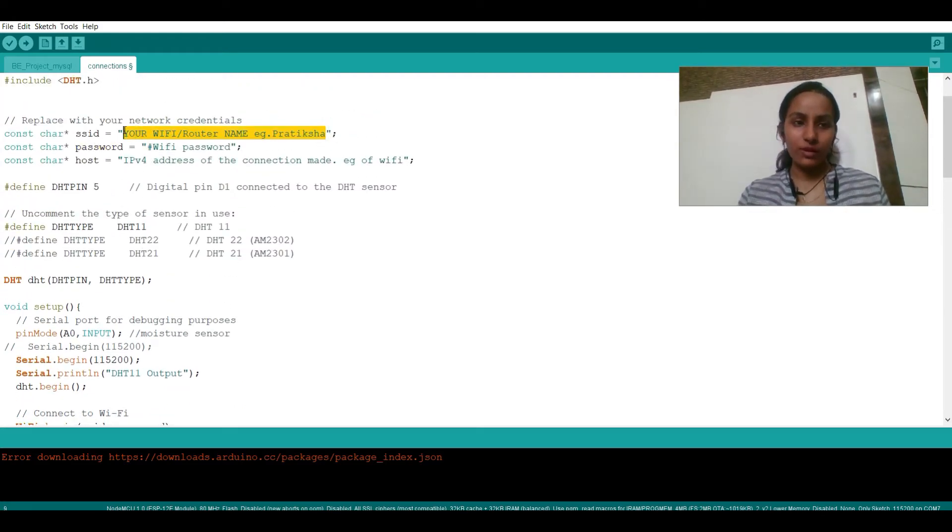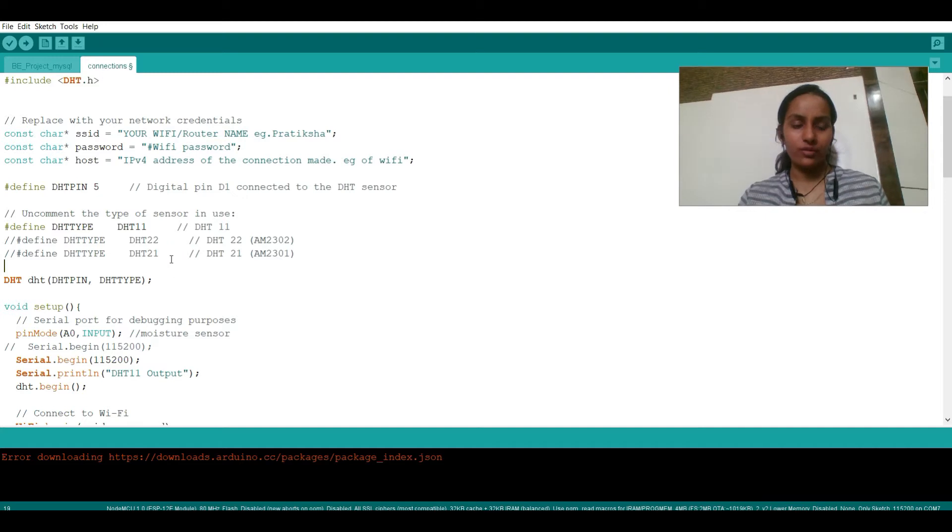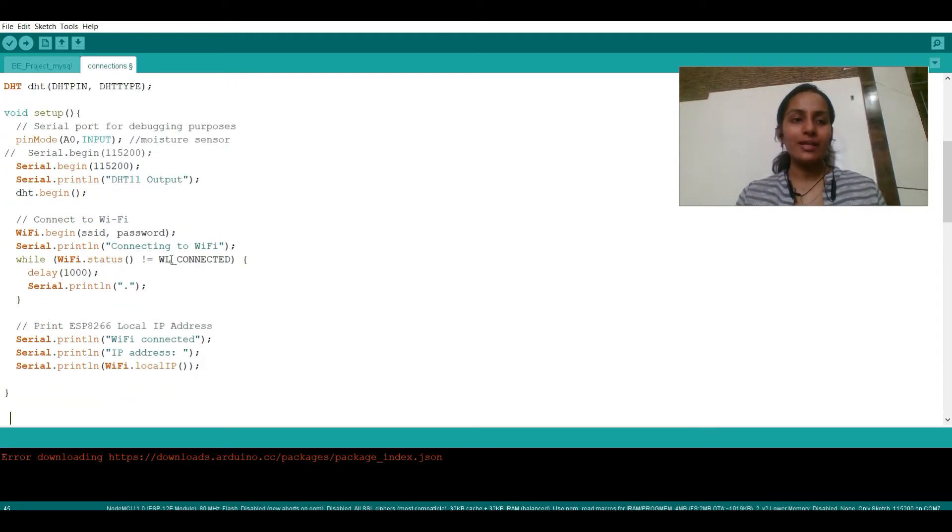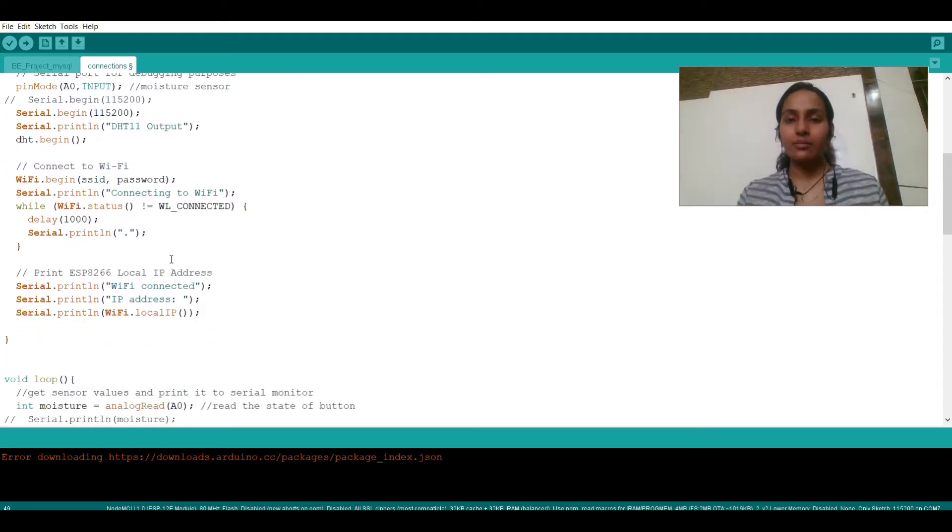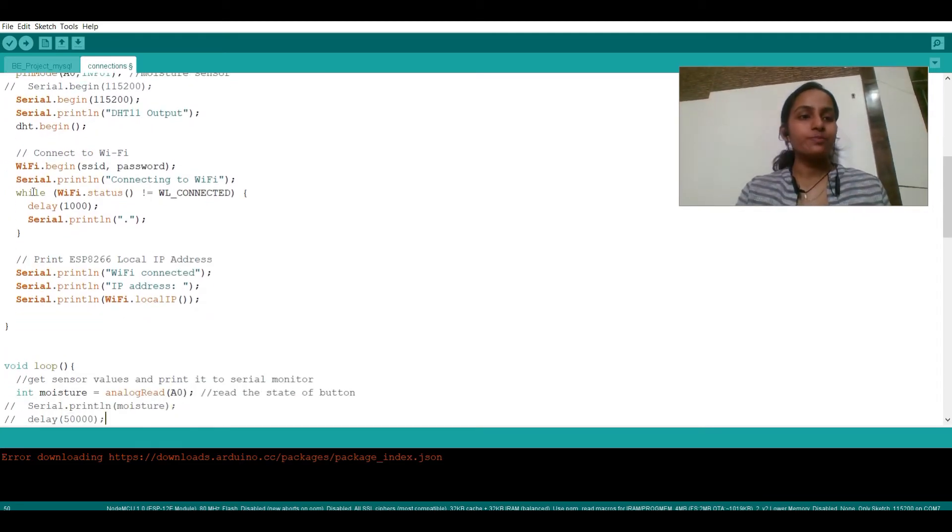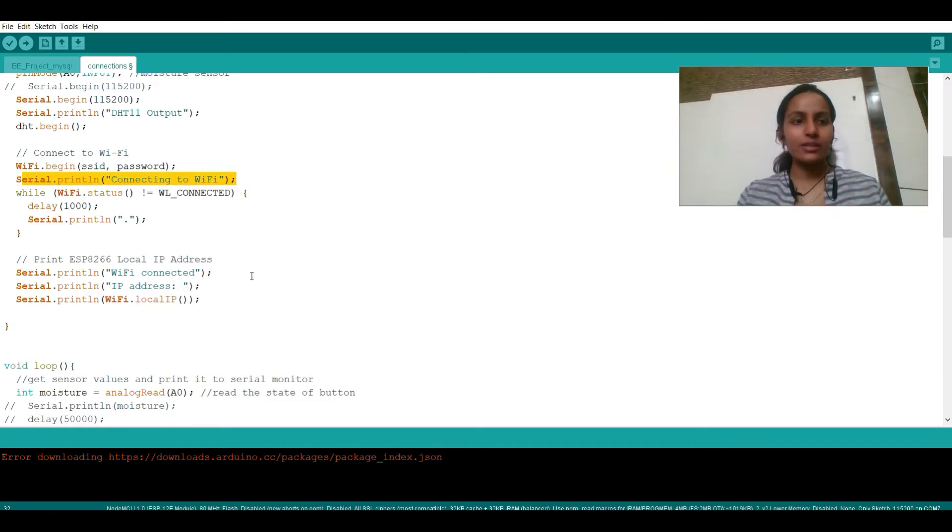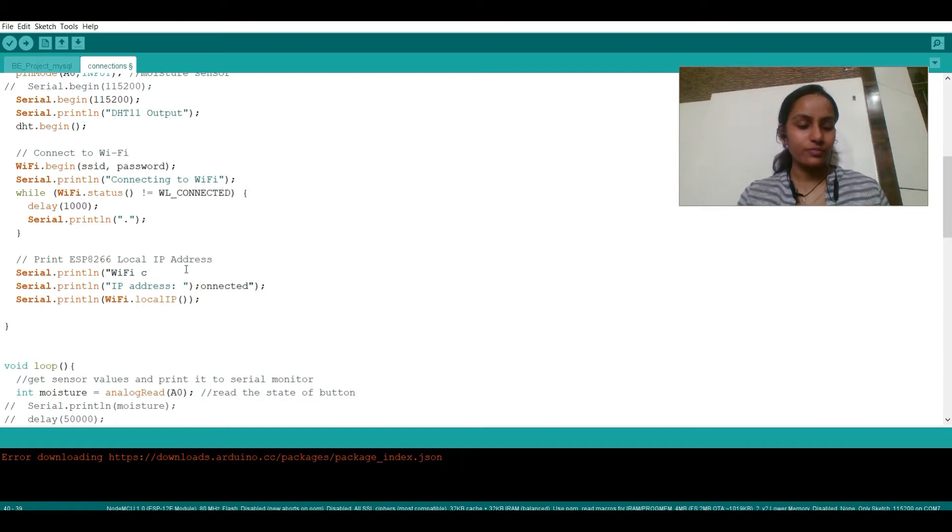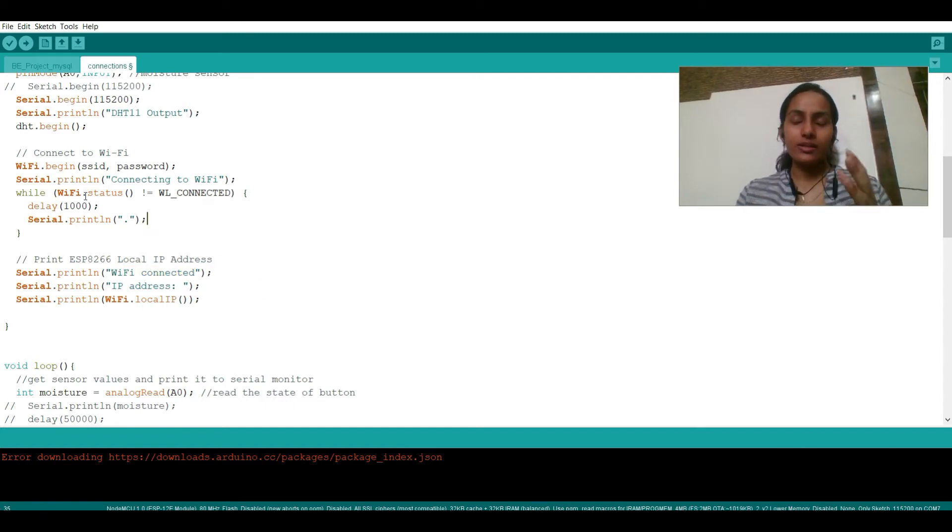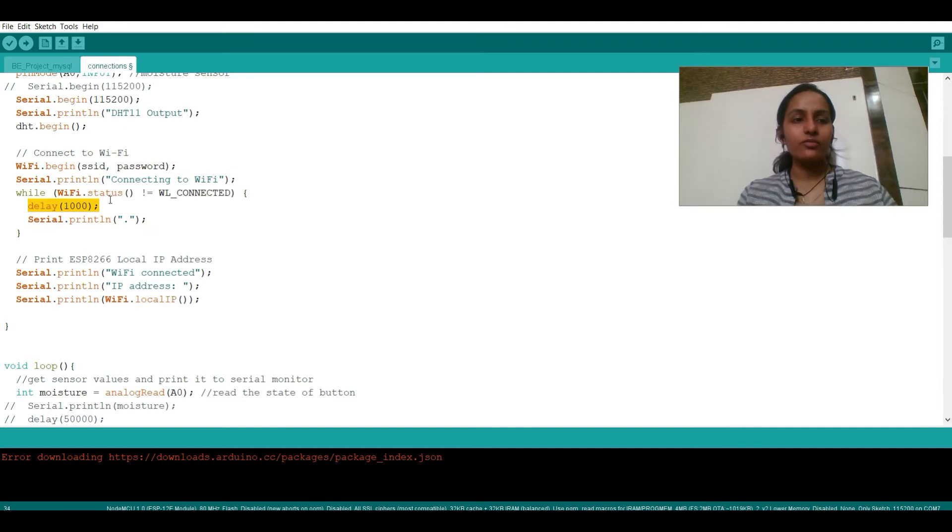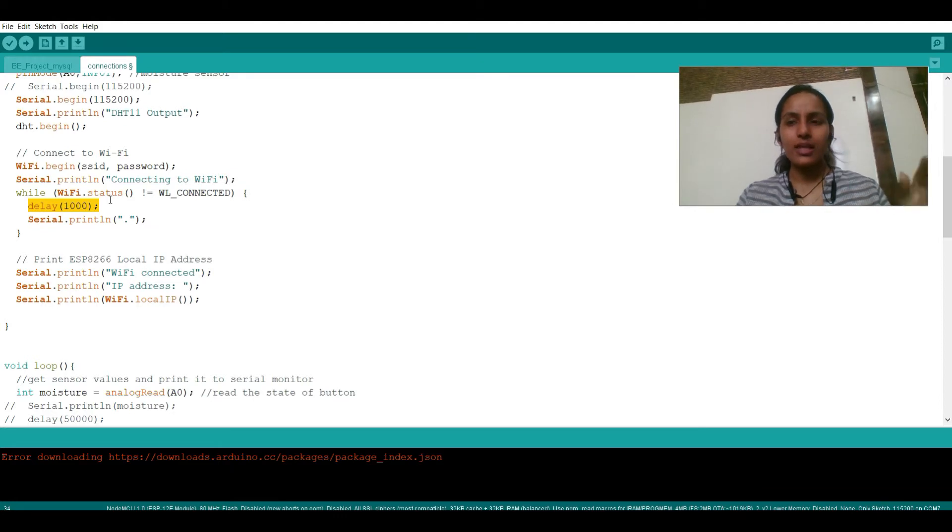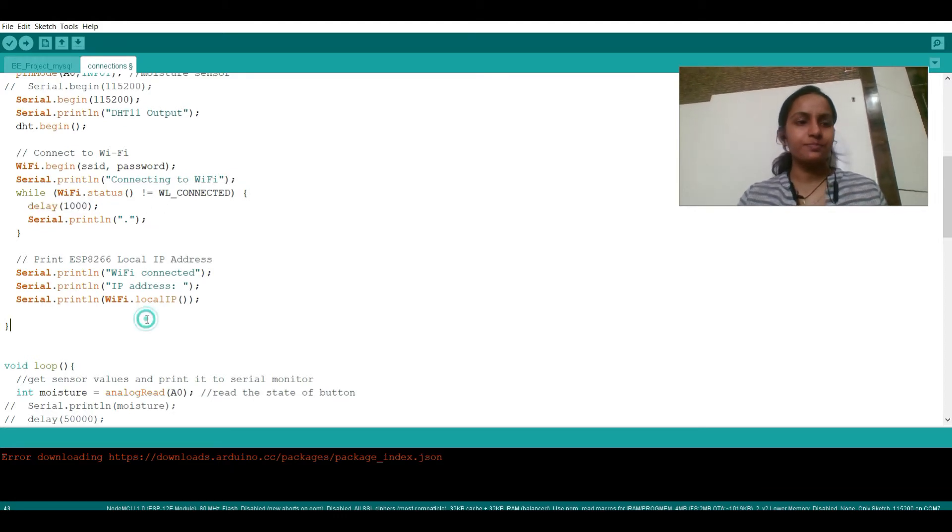SSID is the name of your WiFi and the password is the password of your WiFi. So that will help in making a WiFi connection. It is stating as connecting to WiFi. Once it gets connected it will prompt as WiFi connected. If it is still getting connected then it will give a delay of one second and it will see that it is still connecting.